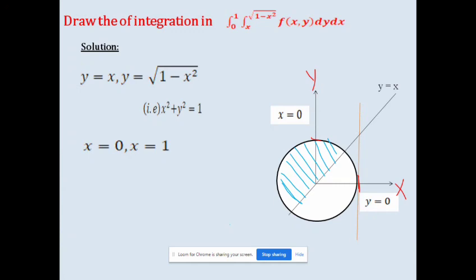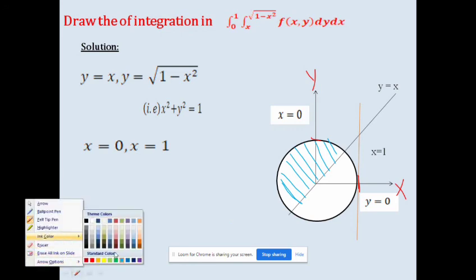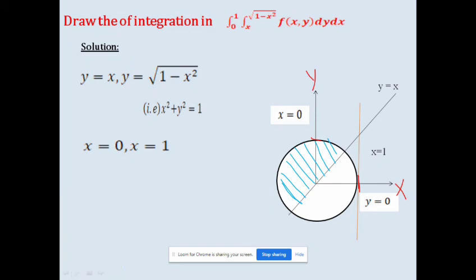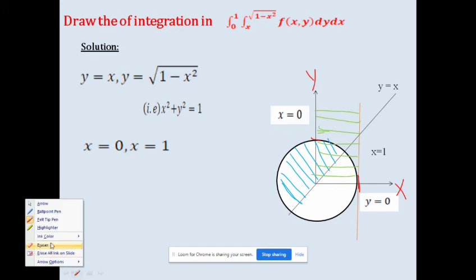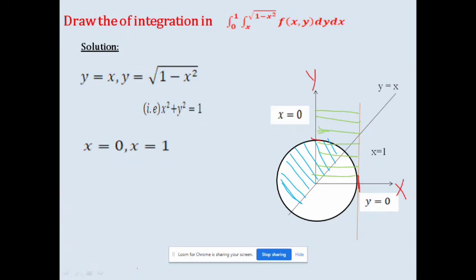This line represents x = 1. To represent the x-limit, we draw horizontal lines from x = 0 to x = 1. Both the vertical and horizontal line regions are intersecting only in one part — the region bounded by y = x, the circle x² + y² = 1, and x = 0. This is our required region.